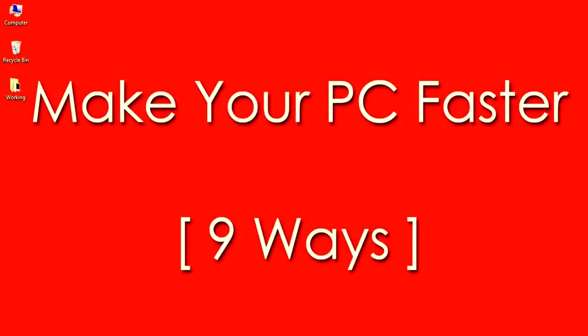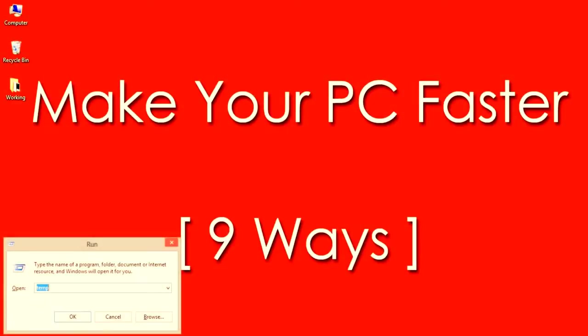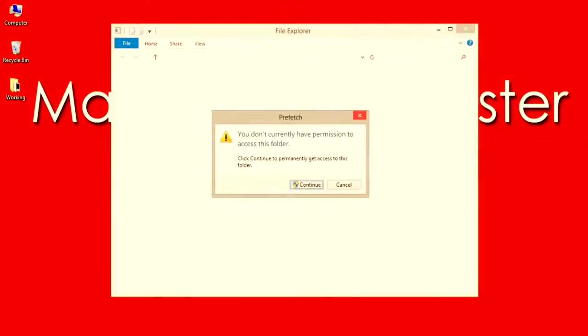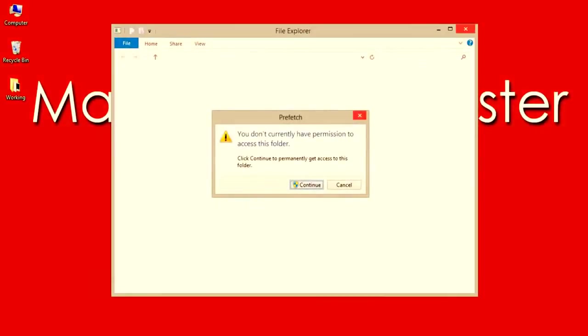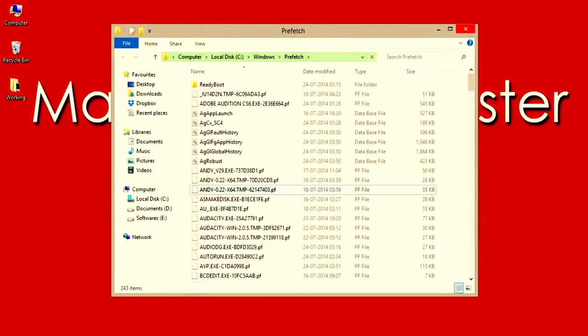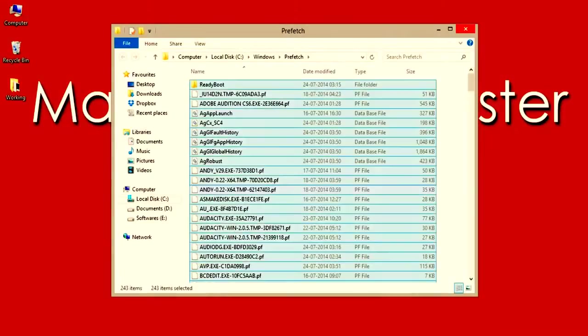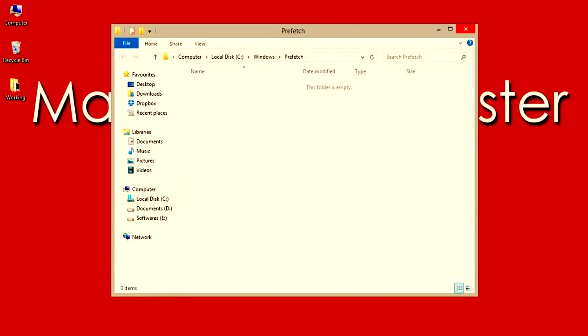Number 3: Deleting Prefetched Files. Open run again by typing Windows plus R keys, then now type prefetch. If it asks for permission, allow it to delete all prefetched files which helps to improve the performance of the computer or laptop.